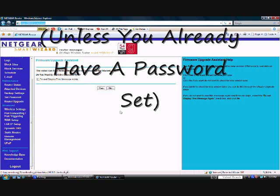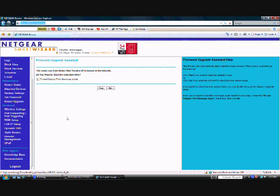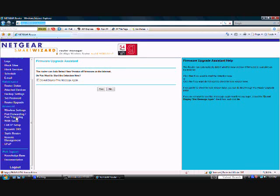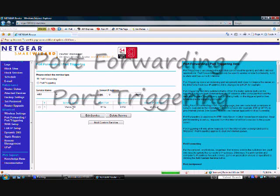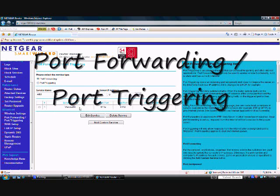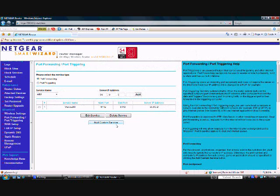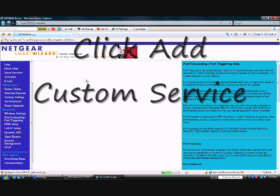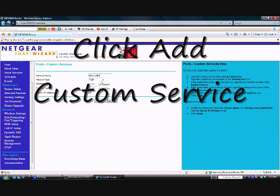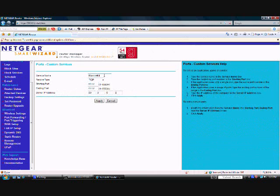This window should show up. Go to port forwarding and port triggering on the left side, click on that, and yours won't have this already, so you would click add custom service. This should show up here. You just copy this exactly: Warcraft 3, TCP, 6112, 6112.